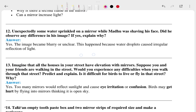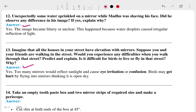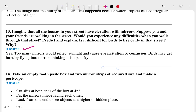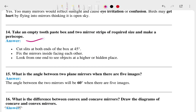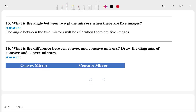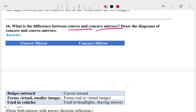The 12th and 13th questions are very long but the answers are very short. The 14th and 15th question answers are also shown here.